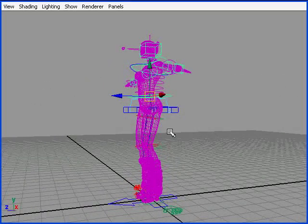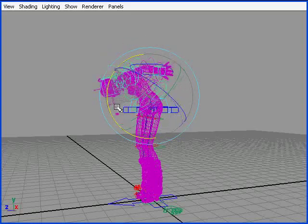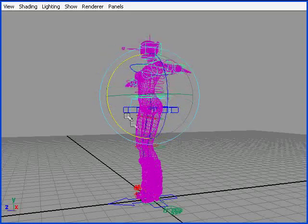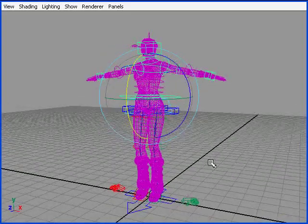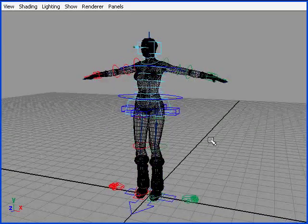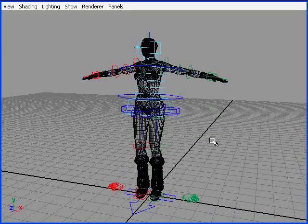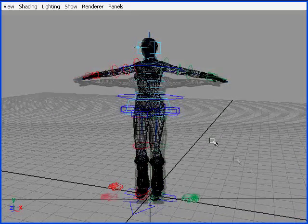My task here was to help this client create a pipeline whereby he could use this rig on several characters of different sizes.